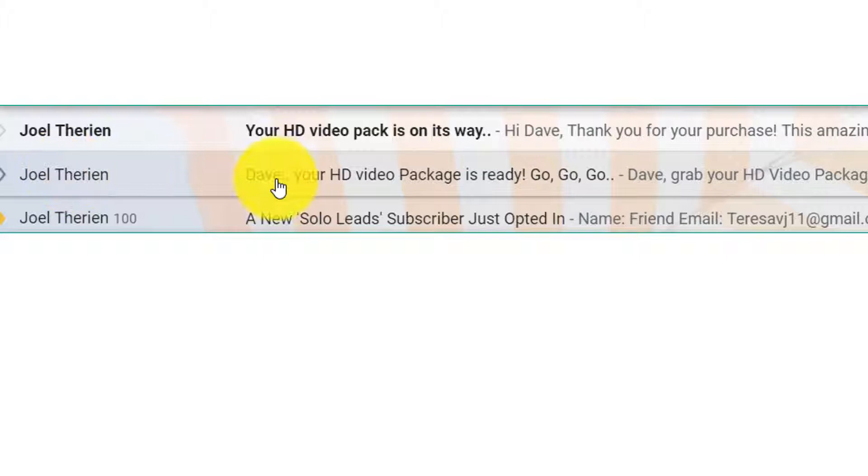Hey there, Dave Gardner here. I just want to point out what you're looking for is an email that looks like this. It has your name and says your HD video package is ready to go.